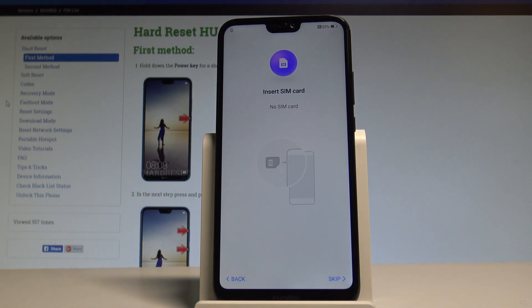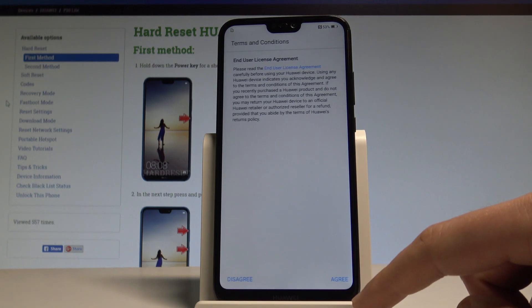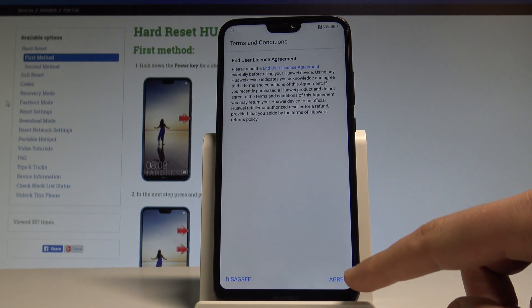You may insert a SIM card, but you can also activate your device without one. Let me do it that way — let me tap skip.